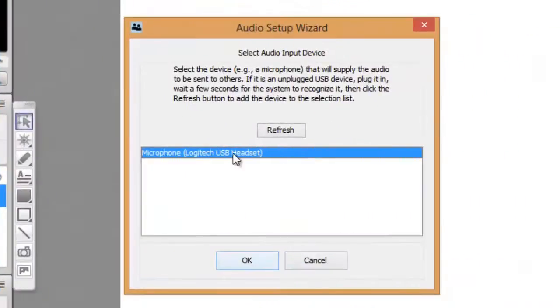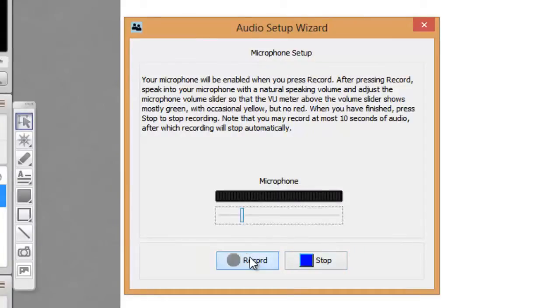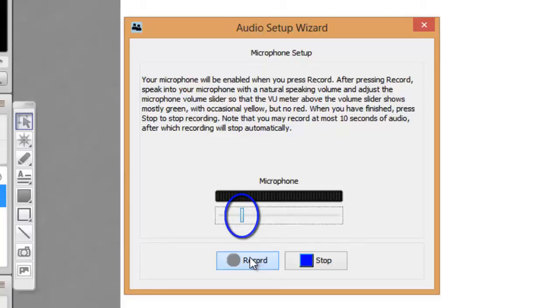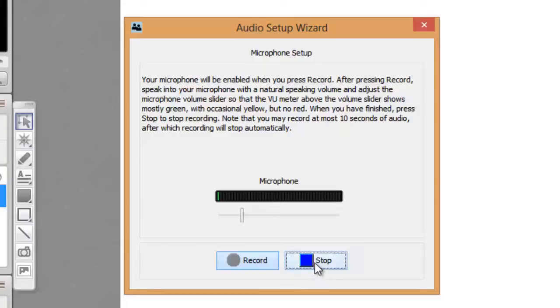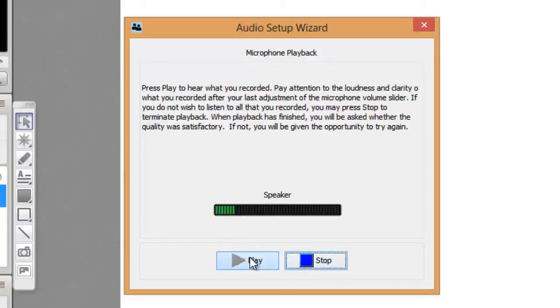Now select your input device. Click Record and speak into the microphone using your normal speaking voice. Adjust the microphone slider so that it displays green bars with an occasional yellow bar. If you see red bars, this indicates that your audio is too loud or your microphone is too close to your mouth. Click Play and confirm that you can hear your recorded voice, then click Stop and Yes.